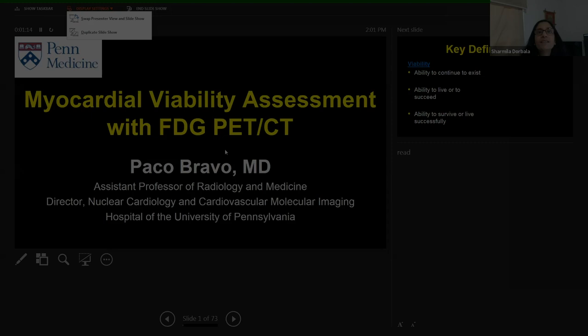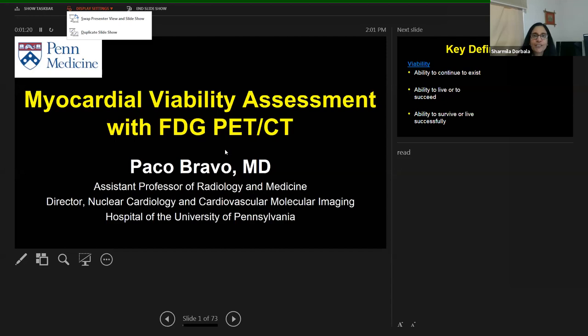Thank you all for joining us for the ASNC two-week virtual nuclear cardiology elective. This is week two, day one, and today we have with us Dr. Paco Bravo from UPenn. He'll be discussing myocardial viability and showing a number of cases. Thank you for teaching the fellows.